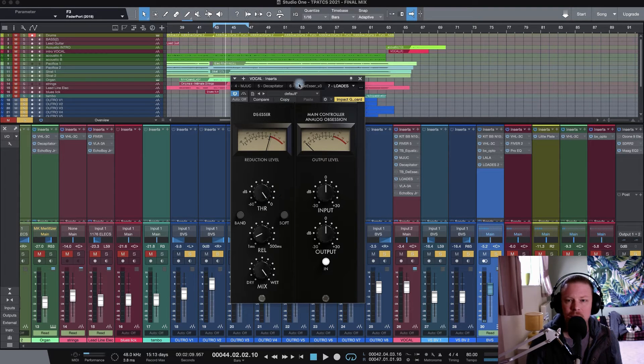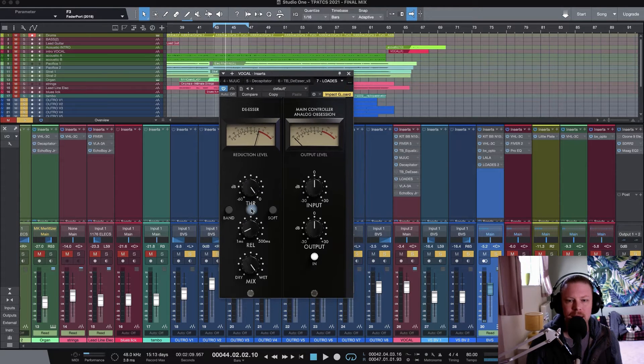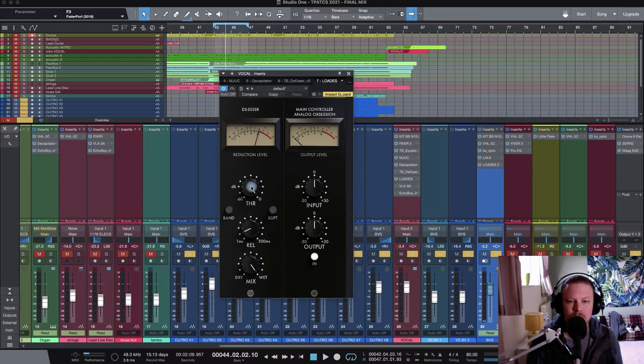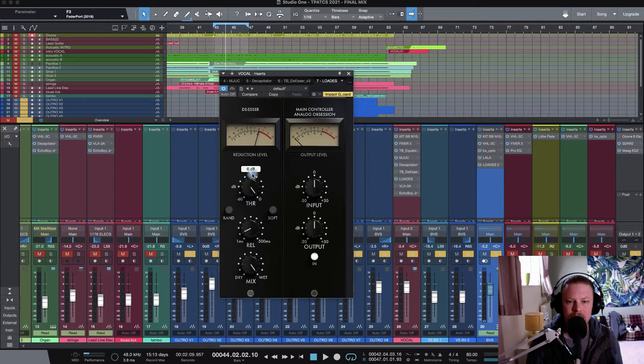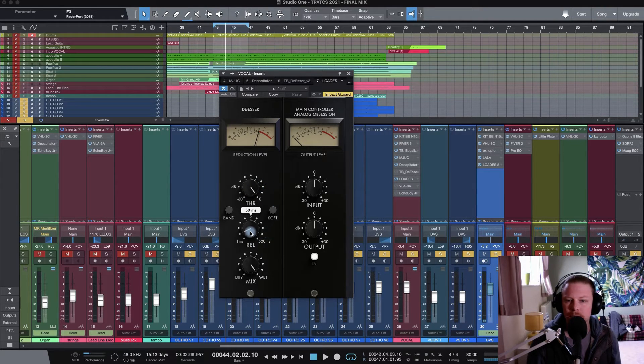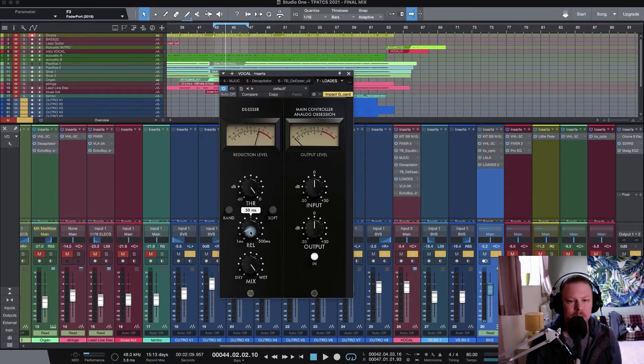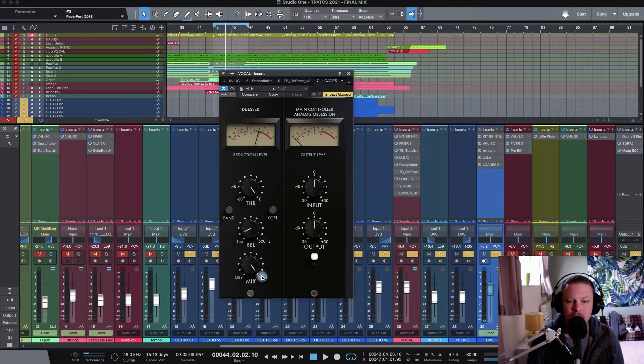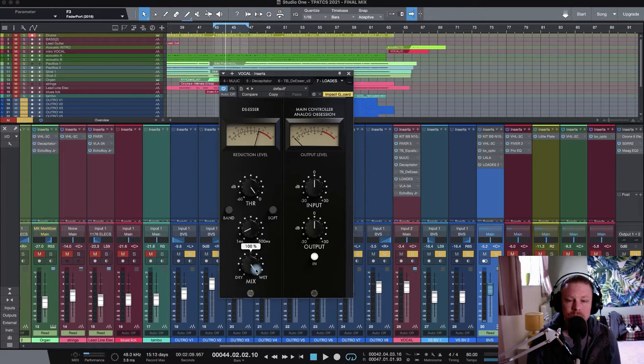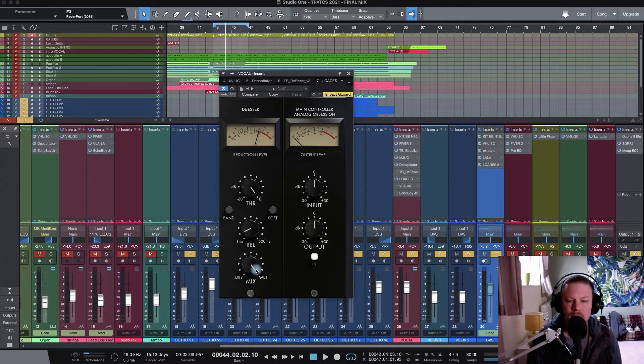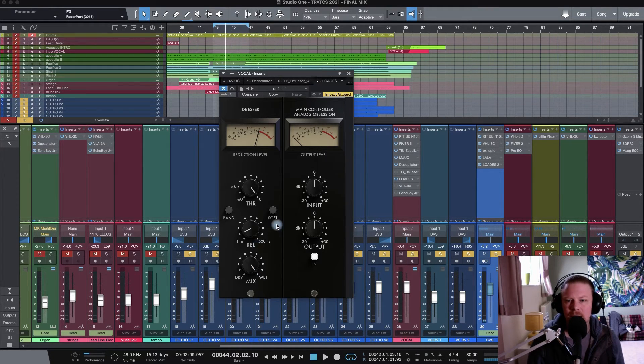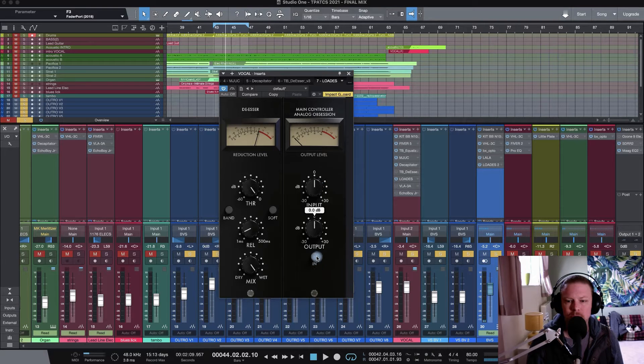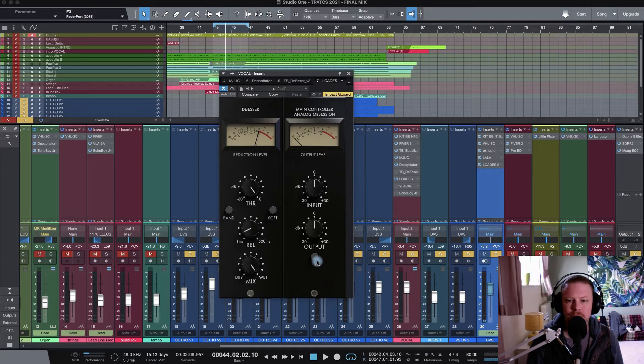Let's go through the plugin. Threshold control to dial in how much we want the De-Esser to dig in. Below that, we've got a release knob, which is cool. Keep it pretty quick for pretty natural transparent sounds. Below that, we've got a mix knob as well, which is a really handy feature to have on your De-Esser. Then you've got your input and output, and you can switch your plugin on and off just there too.